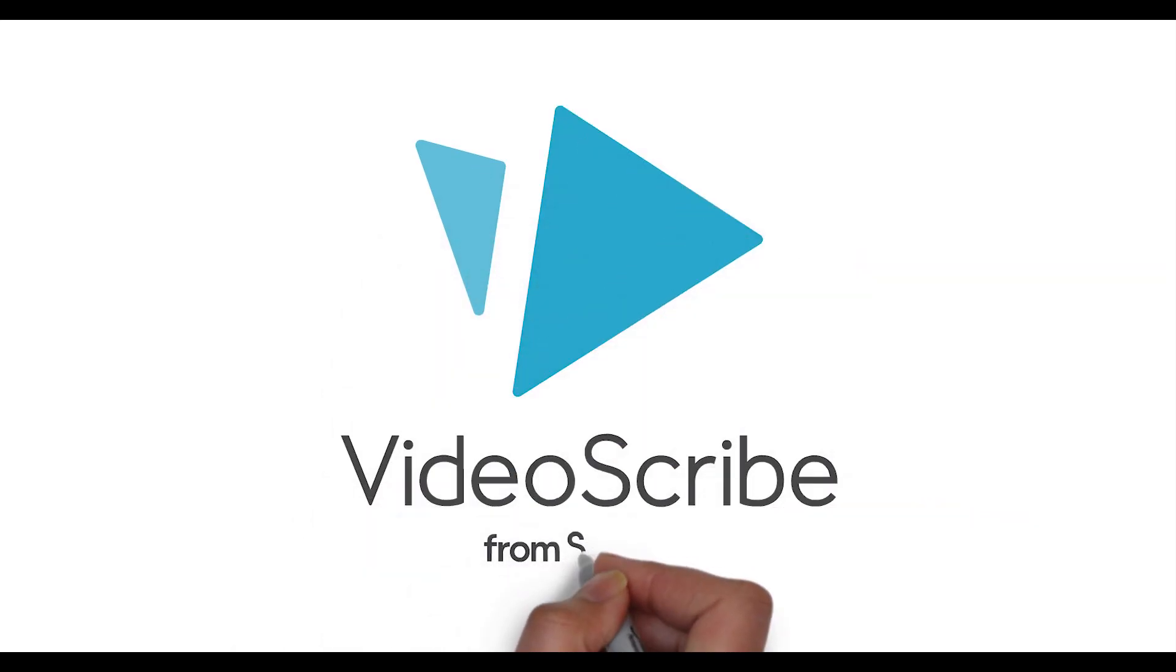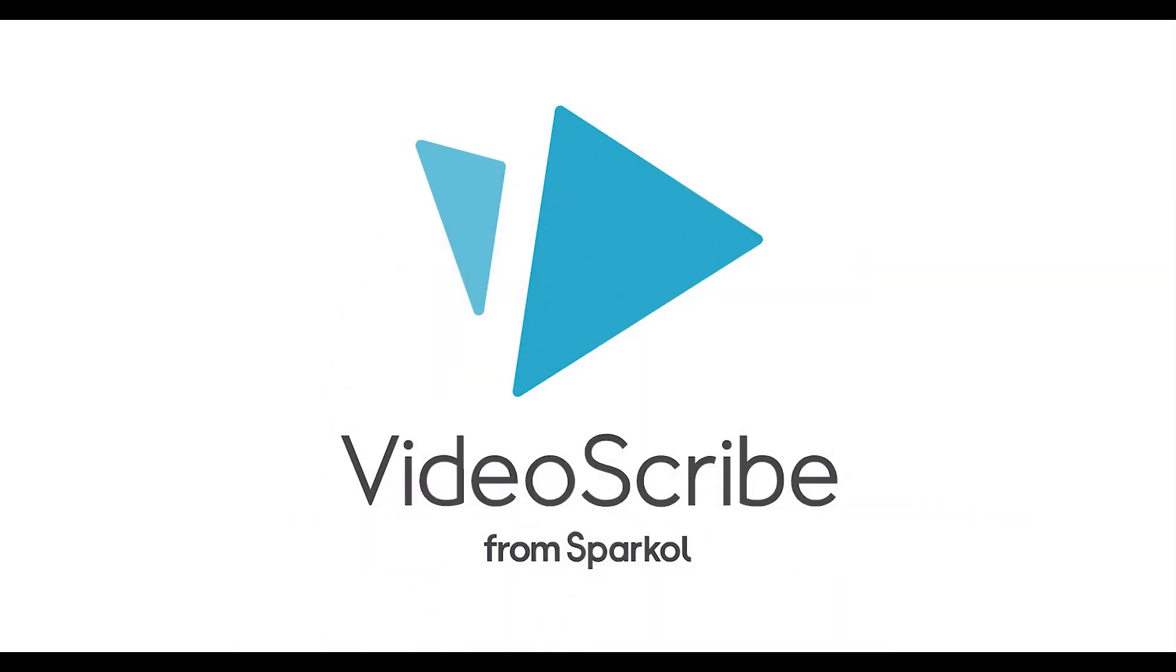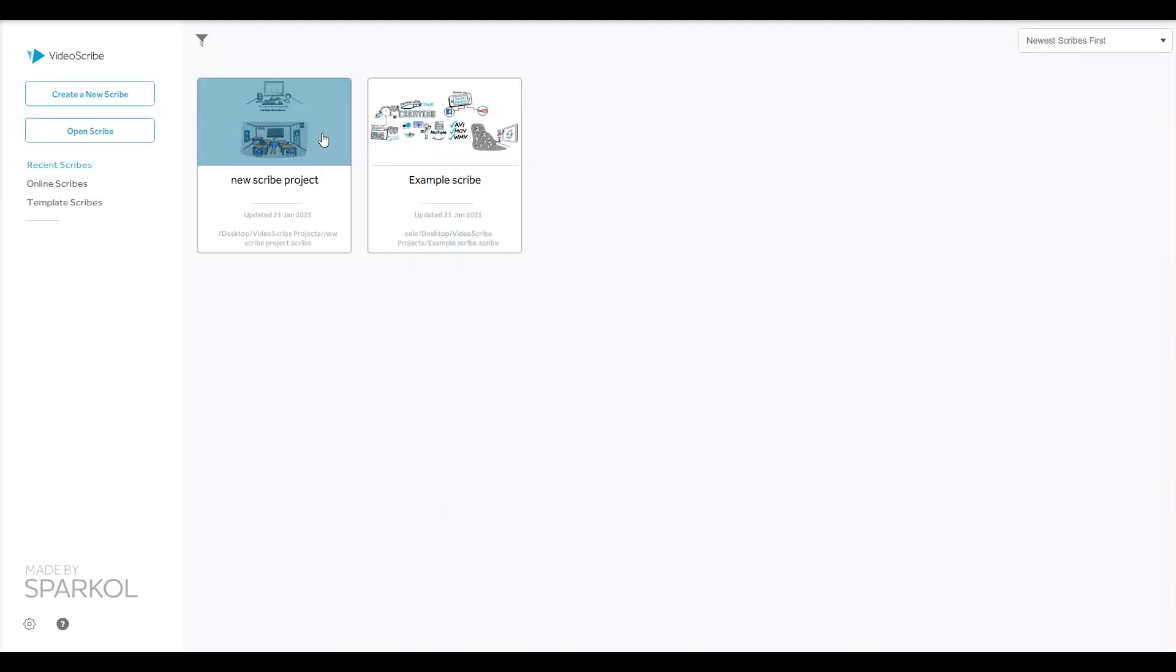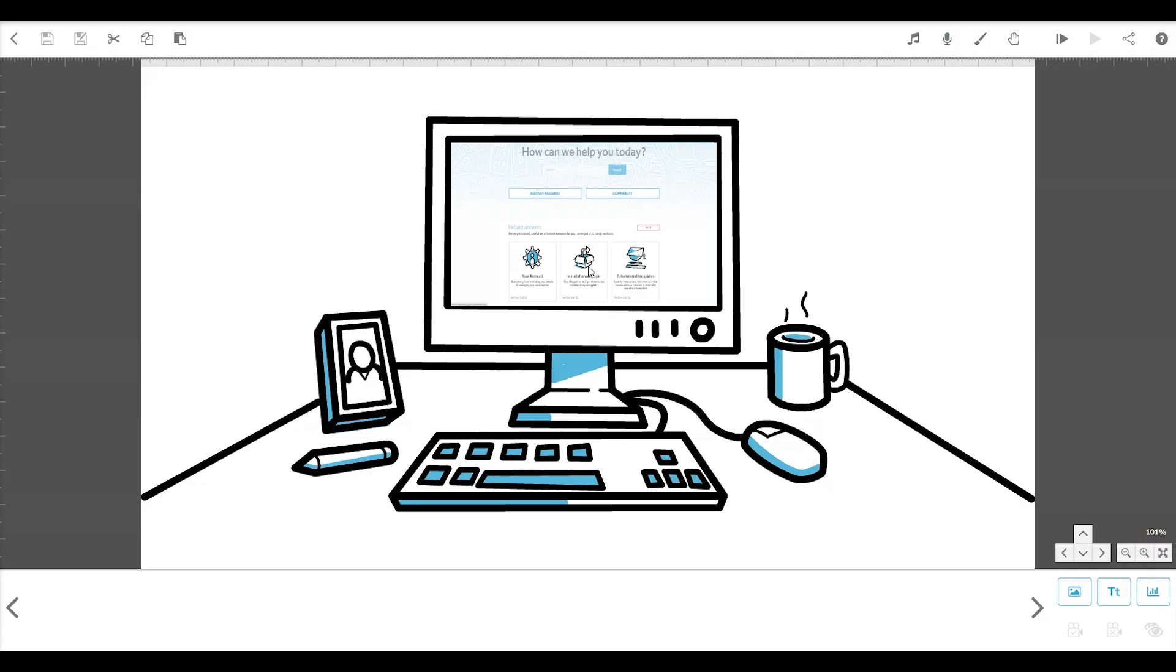Hi there, it's Jay from Sparkle. In tutorial 1, we created our first scene and saved it. So now, we can open it again from our recent scribes here in the project screen.